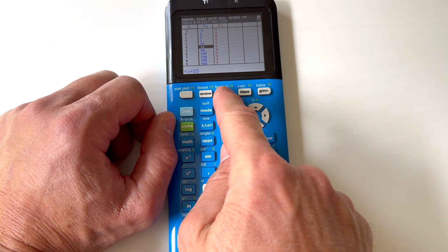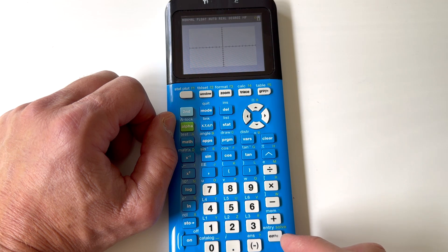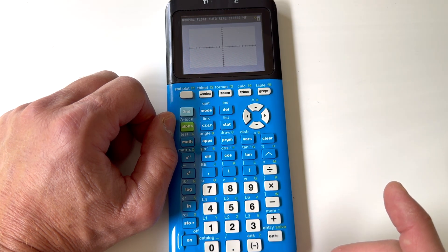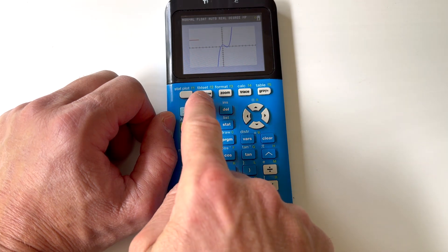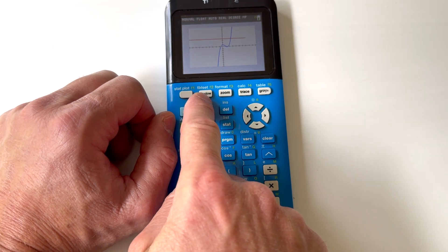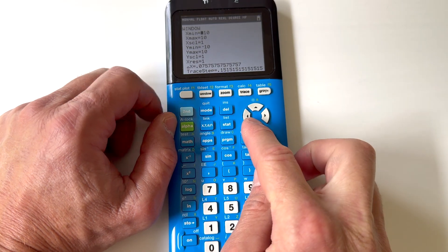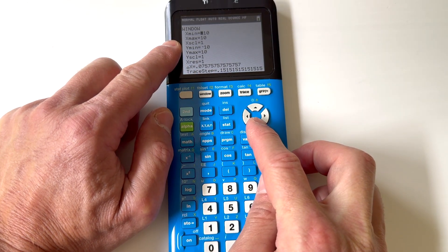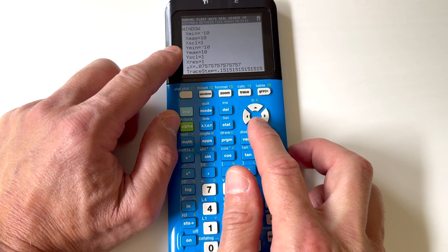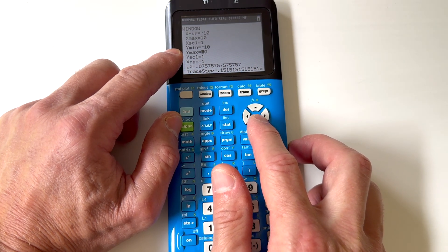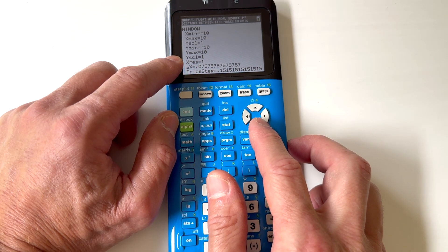With the zooming, we talked about zoom standard to bring you back to the basic 10-by-10 window. But other times you might want a custom window. Go to the WINDOW key right next to ZOOM on the left. Press WINDOW and you can change the x-minimum, x-maximum, and scale — like what you're counting by, whether by ones, twos, or fives. Same thing with the y's: minimum, maximum, and scale.